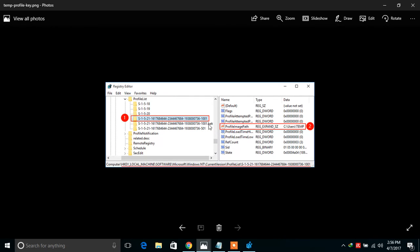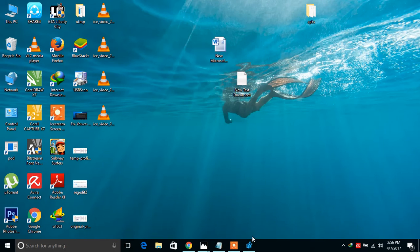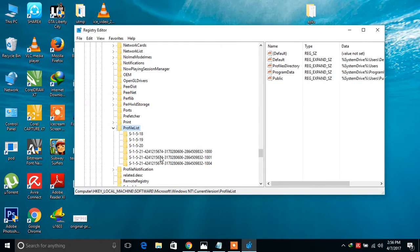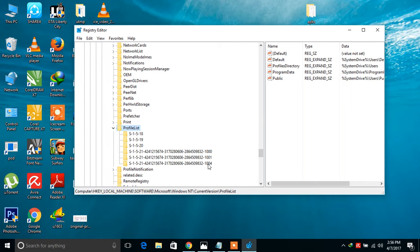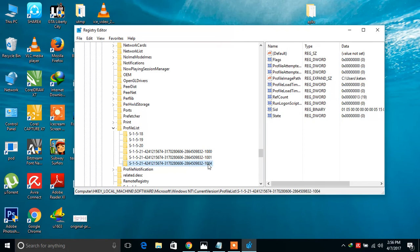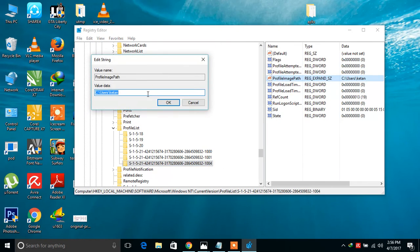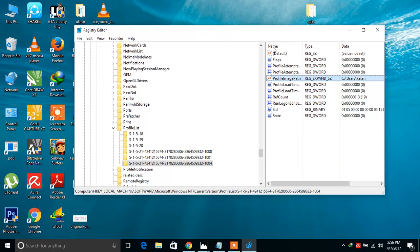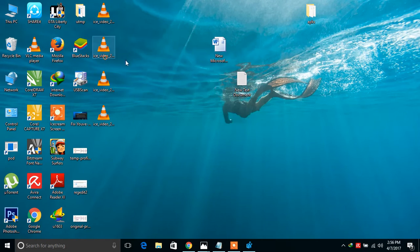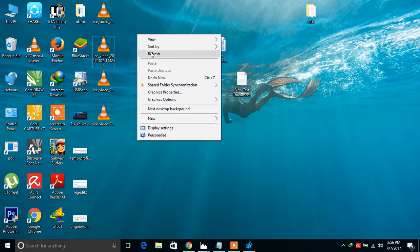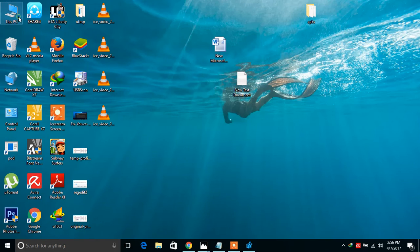First, click on the file with SID S-1-5 that ends with 1004. Open the ProfileImagePath and remove this. Close this popup from where you get the path.